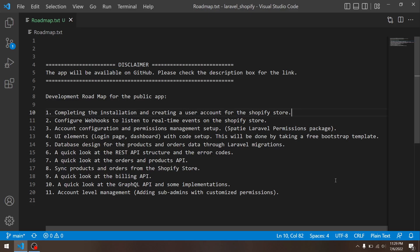The next thing I wanted to take a look at, which is number two, is the configuration of the webhooks. Obviously when our app goes one-on-one with the Shopify store, we want to make sure that we will listen to all kinds of events that is happening on the store. Maybe they receive a new order, or they add a product, or they update an existing product or order. In all of those cases, you want to make sure that we are aware of all that, so we will configure webhooks for that.